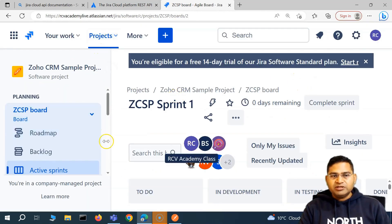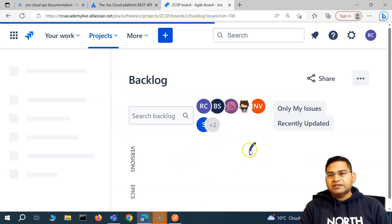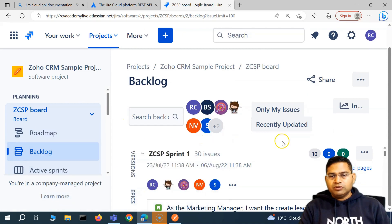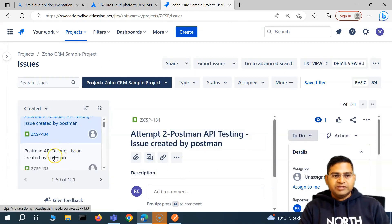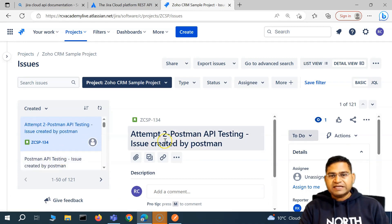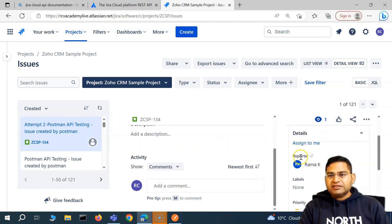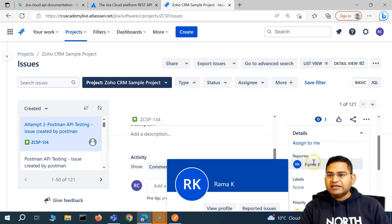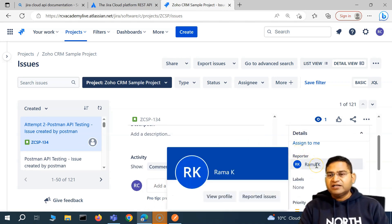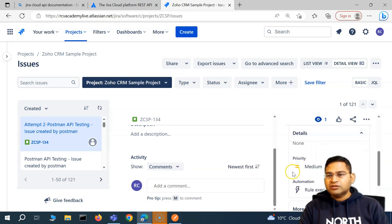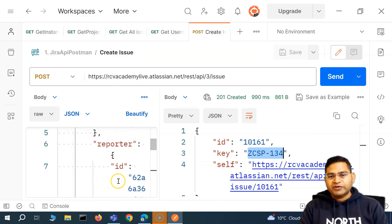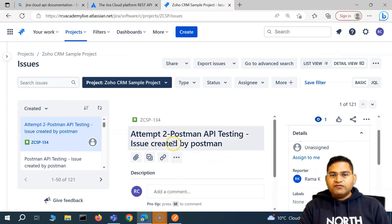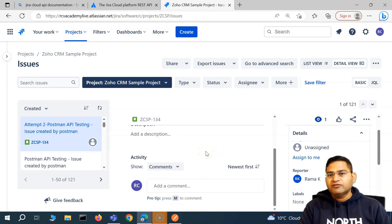Since we have access to the UI as well, we can quickly go into the project backlog and see that 'attempt two' has been created successfully. This was the previous issue created from the API request, and this is attempt two because we put that in the summary. Rama K has been assigned as reporter because we provided Rama K's ID in the reporter field. All other fields like priority are set to their defaults; to change them, you'd need to specify the value in the JSON.